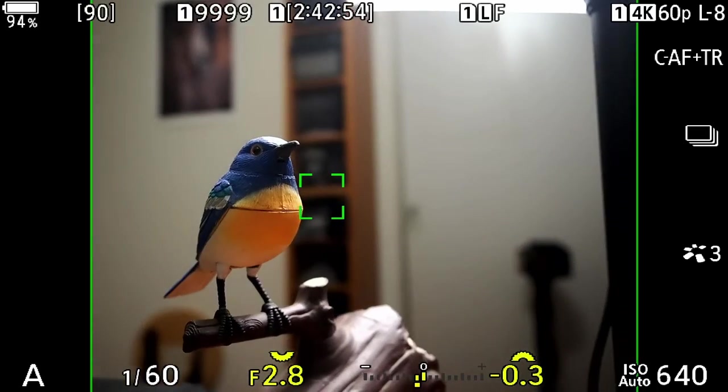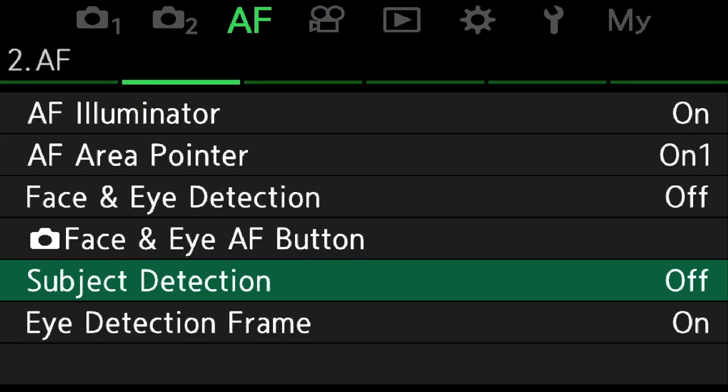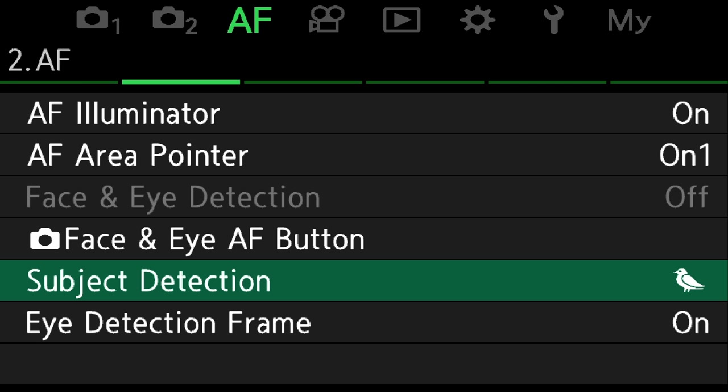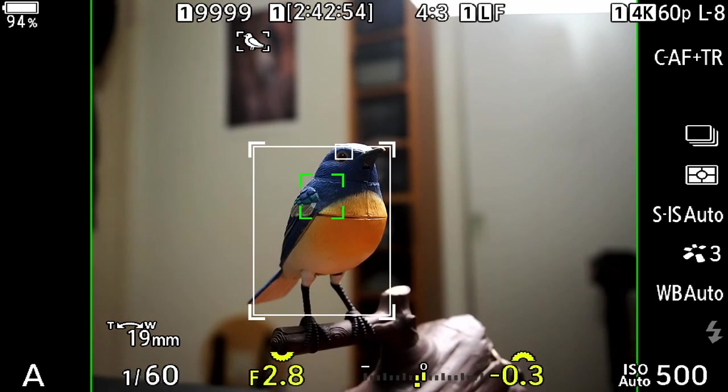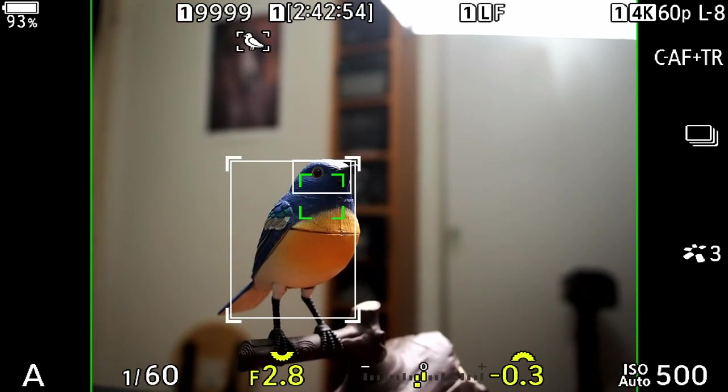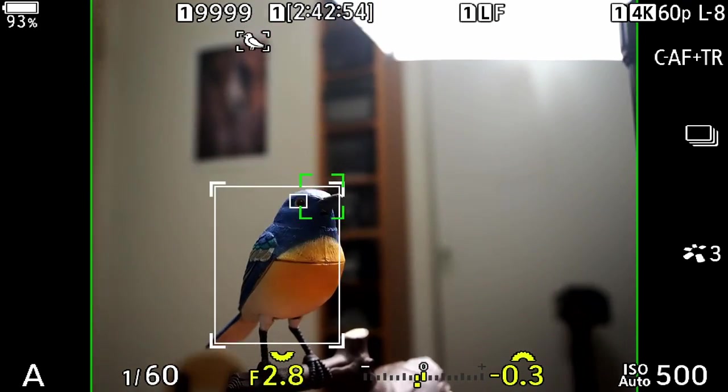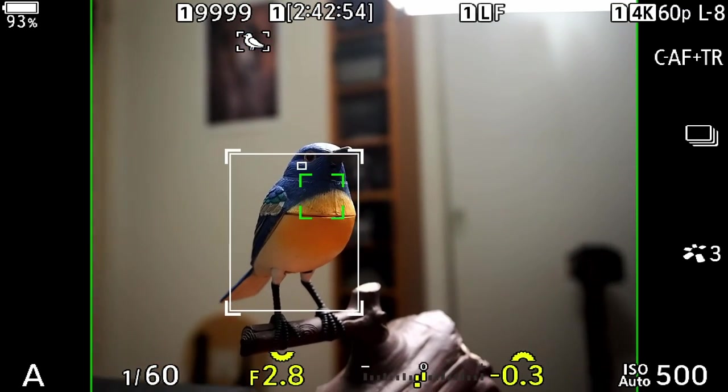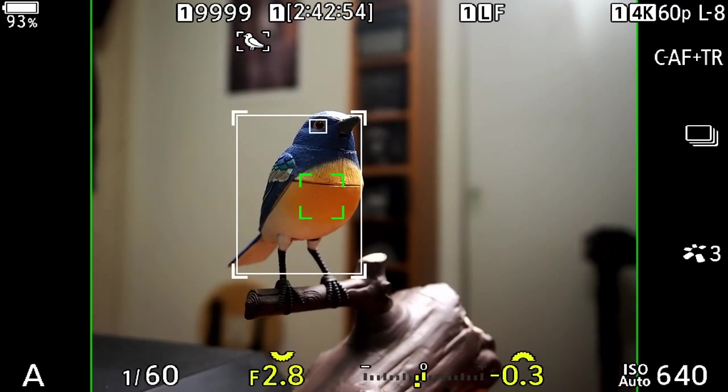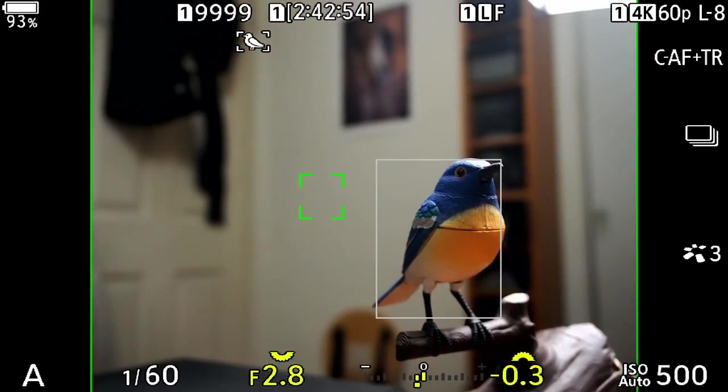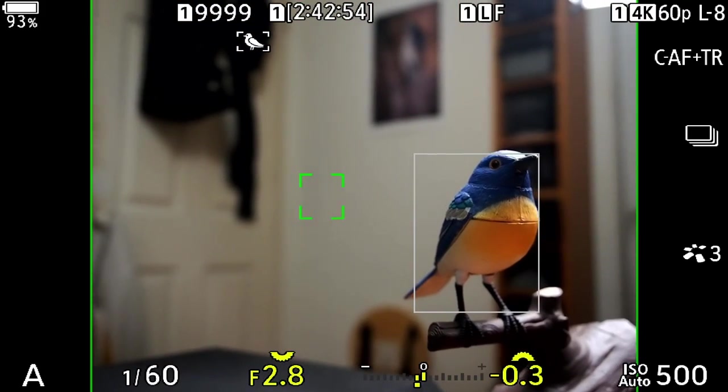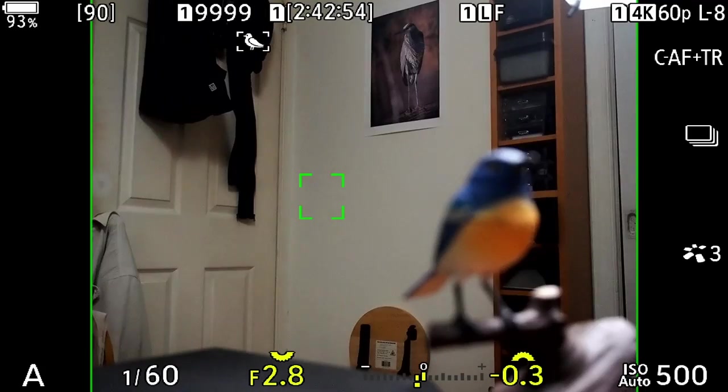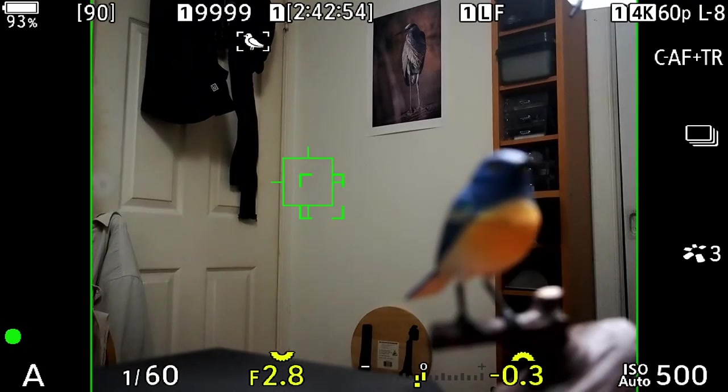Let's continue on. We're going to leave it in this, let's go to subject detection in the AF menu on page two and let's turn on bird detect. So now we have bird detect plus tracking and if you look at you know you can see the white box it's identified the bird and that's because I have the green box on it. But if I move the green box off of the bird it's not going to focus on the bird anymore it's going to focus wherever I have that green box.